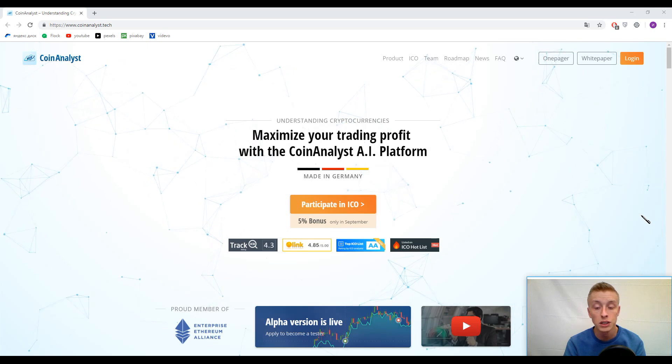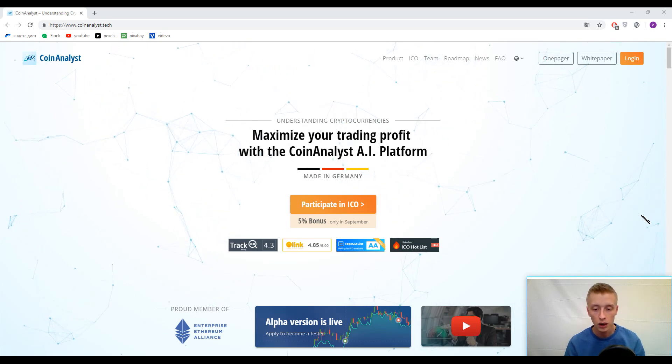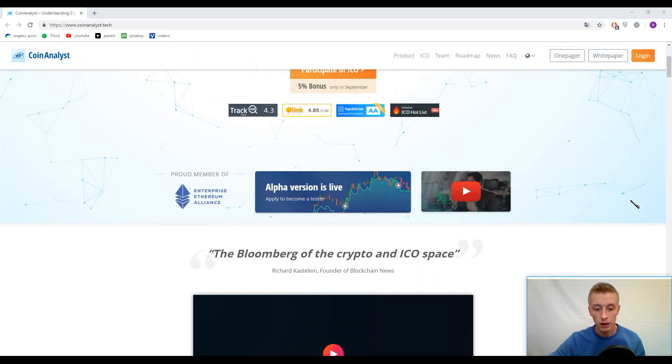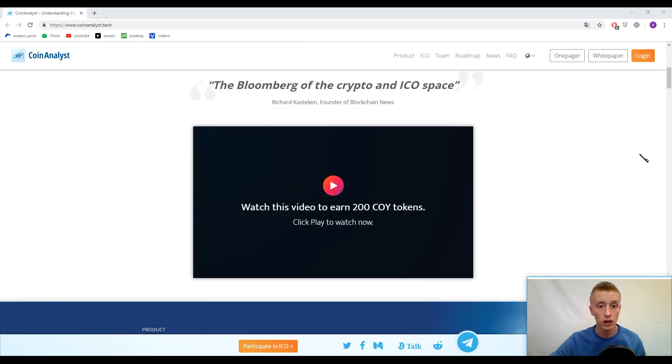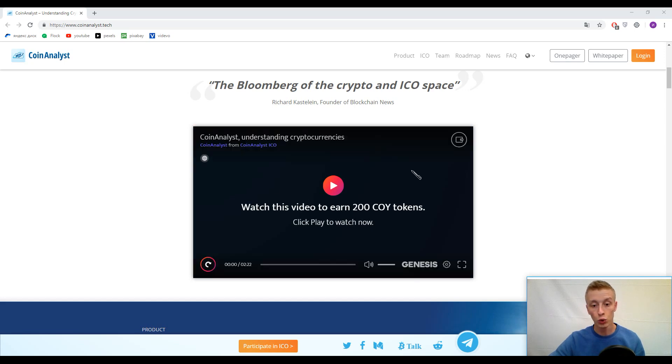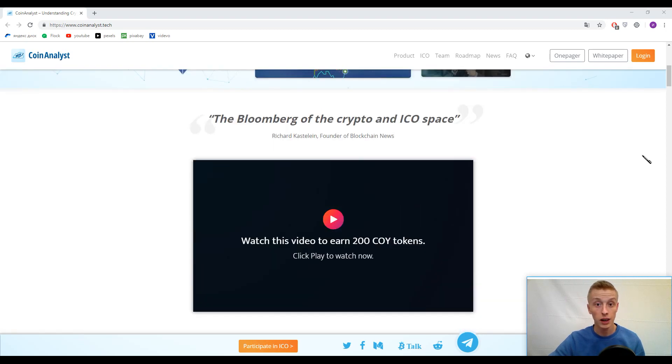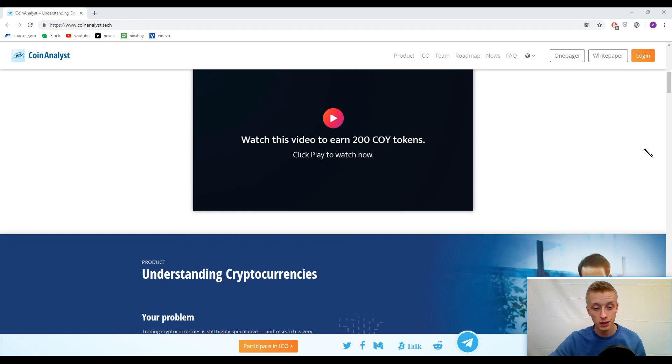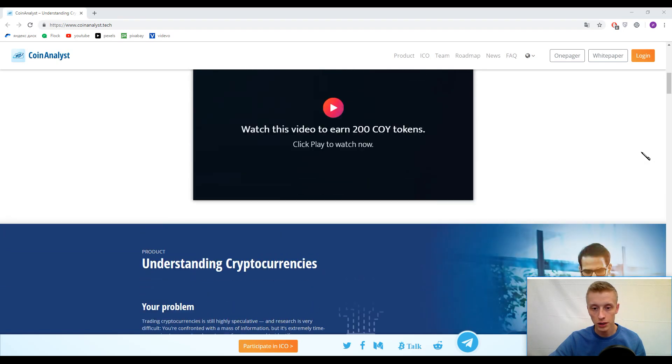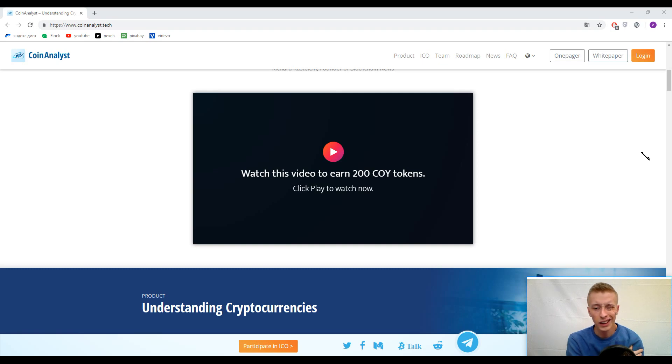Let's start from the very beginning and today we need to find out what CoinAnalyst means. I recommend you to watch this introductory video because you can get 200 coin tokens. Actually I also earned these tokens but maybe in the evening I will do the signups and so on.